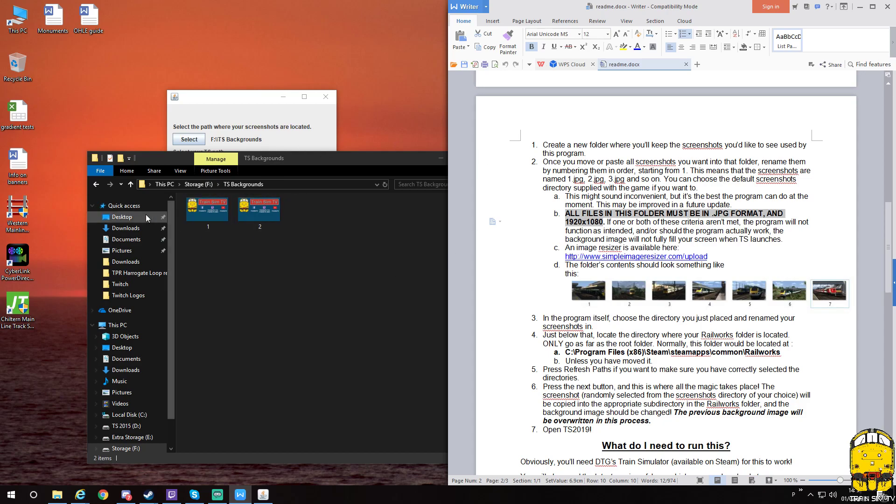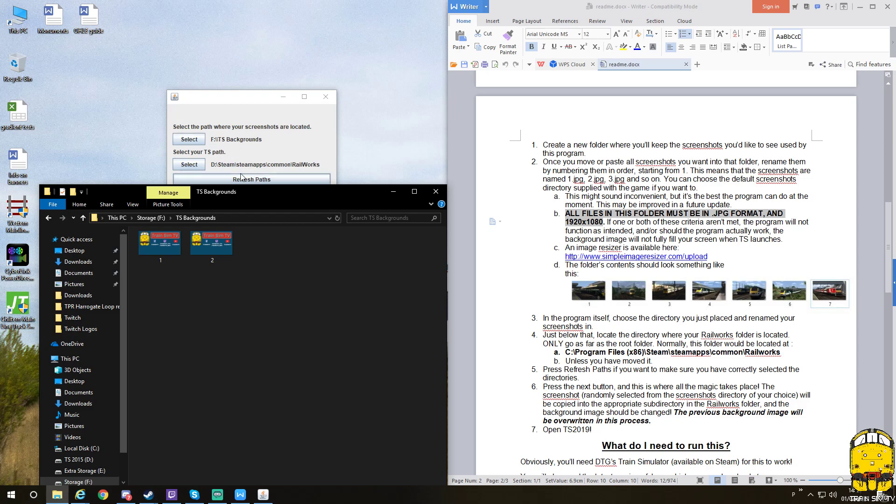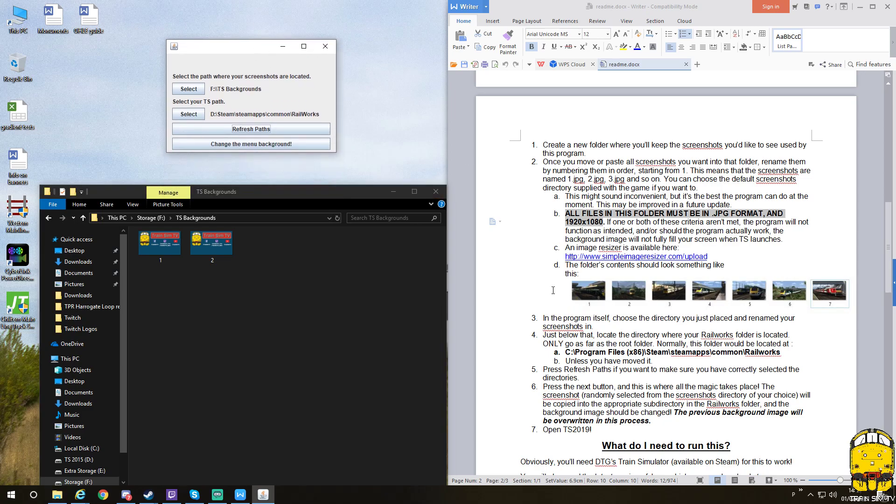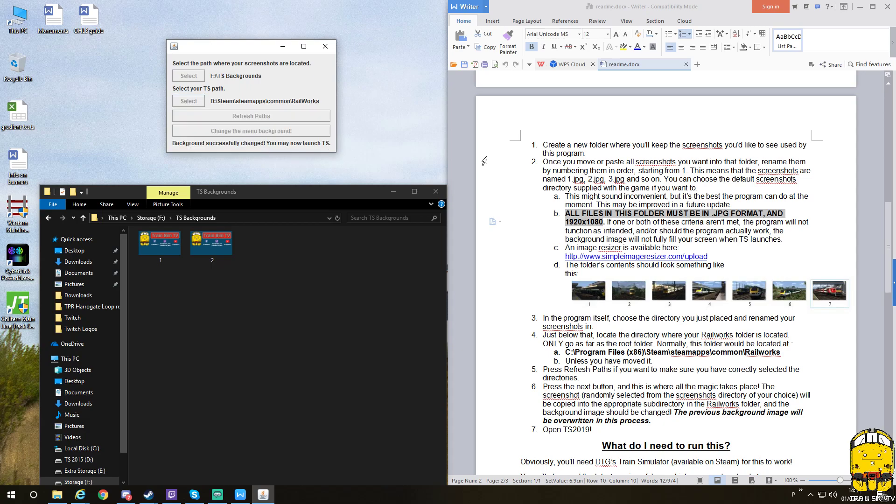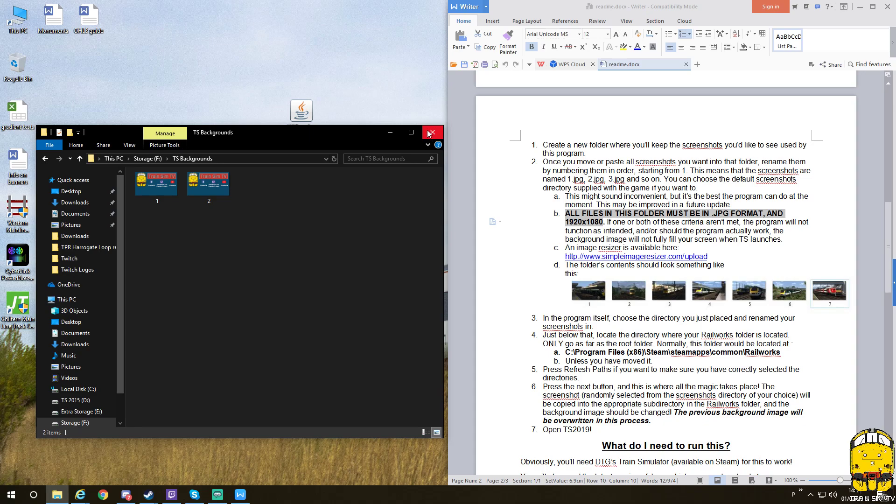Once you've got however many images you want, numbered correctly in the right format and the right size, add them into this and then your path will find them and your game will find them. All you do is once everything's done, click the menu background to change and it will say the background successfully changed. You may now launch train sim. That is all you have to do. You've seen mine work, so I'm not going to load the game up once again because it's not going to do anything different. Once you get that message and load the game, it should work if you've followed this readme in the right order.